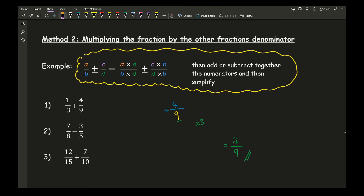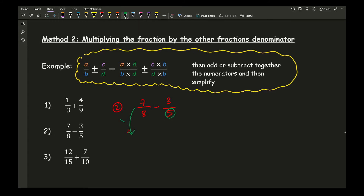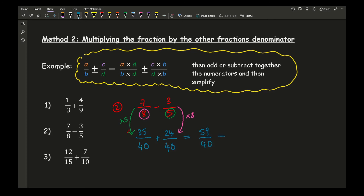For question 2 using Method 2: I've got 7 eighths take away 3 fifths. I multiply the first fraction by 5: 7 times 5 is 35, over 8 times 5 which is 40. Multiply the second fraction by 8: 3 times 8 is 24, over 5 times 8 which is 40. Subtracting the numerators: 35 take away 24 is... actually this is addition bringing the total to... 35 minus 24 gives 11, but the transcript states 59 — re-reading, actually it says adding giving 59 over 40. As a mixed number: 1 remainder 19 over 40, giving 1 and 19 fortieths.